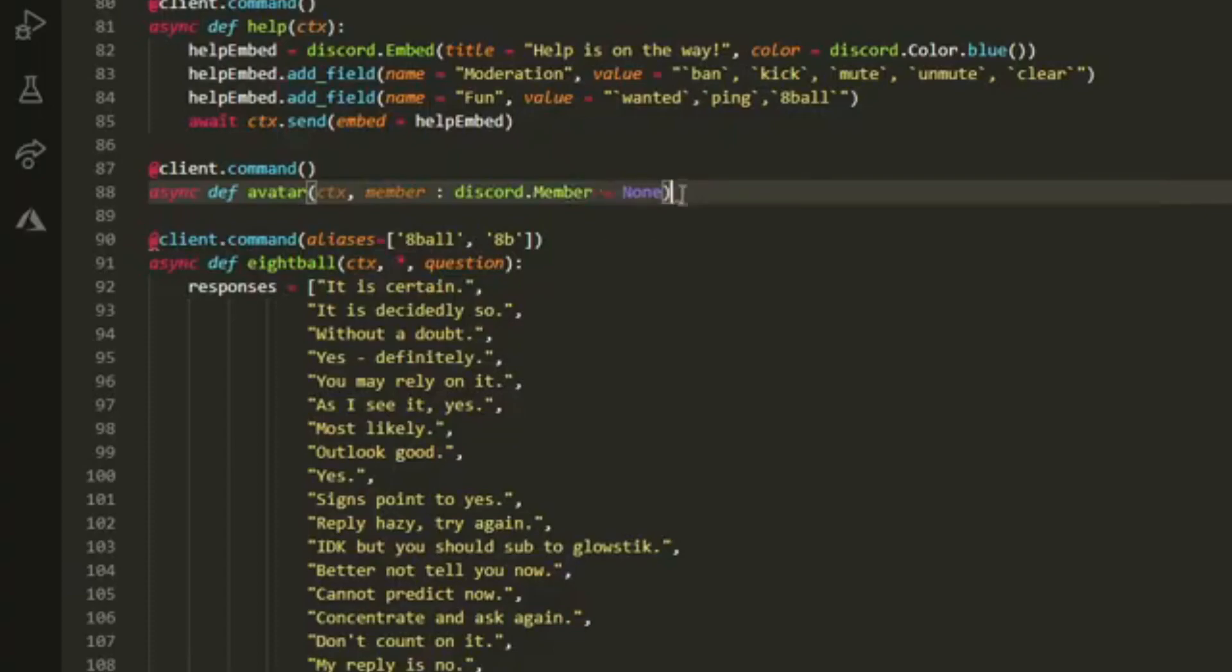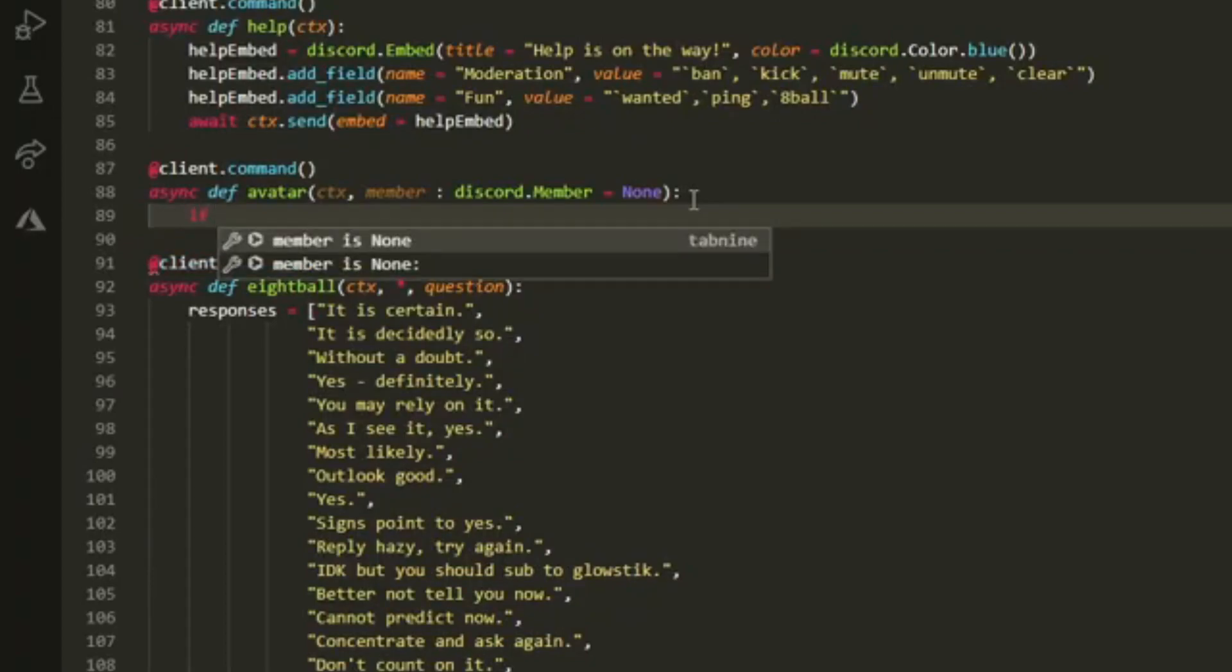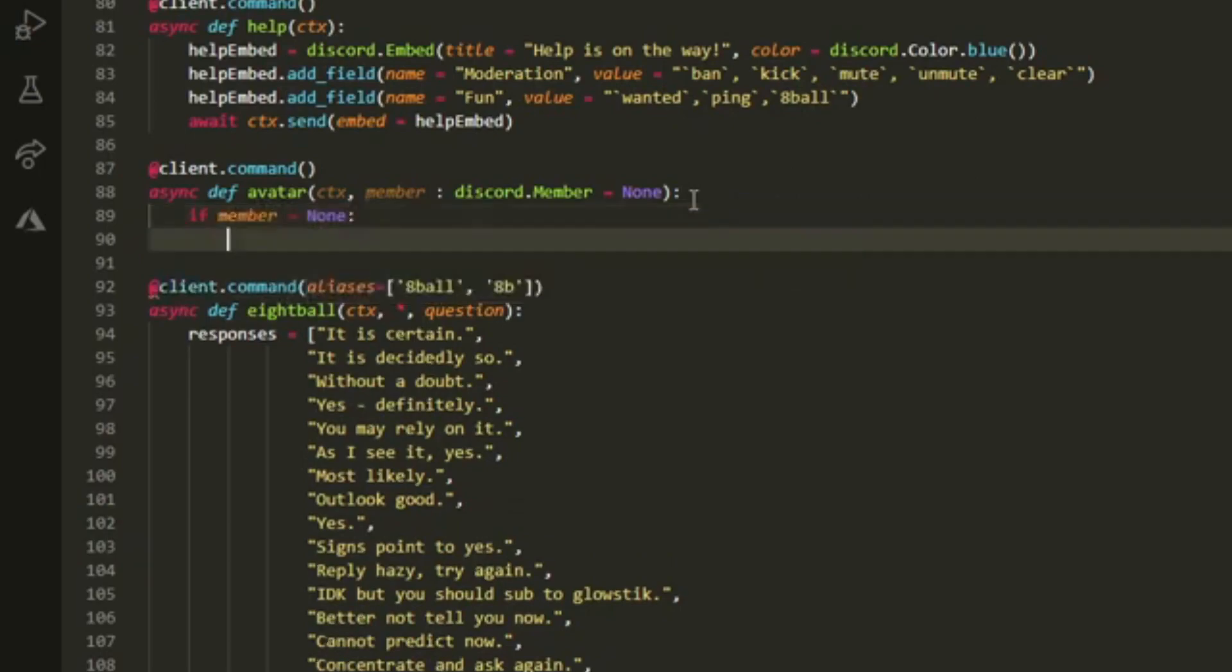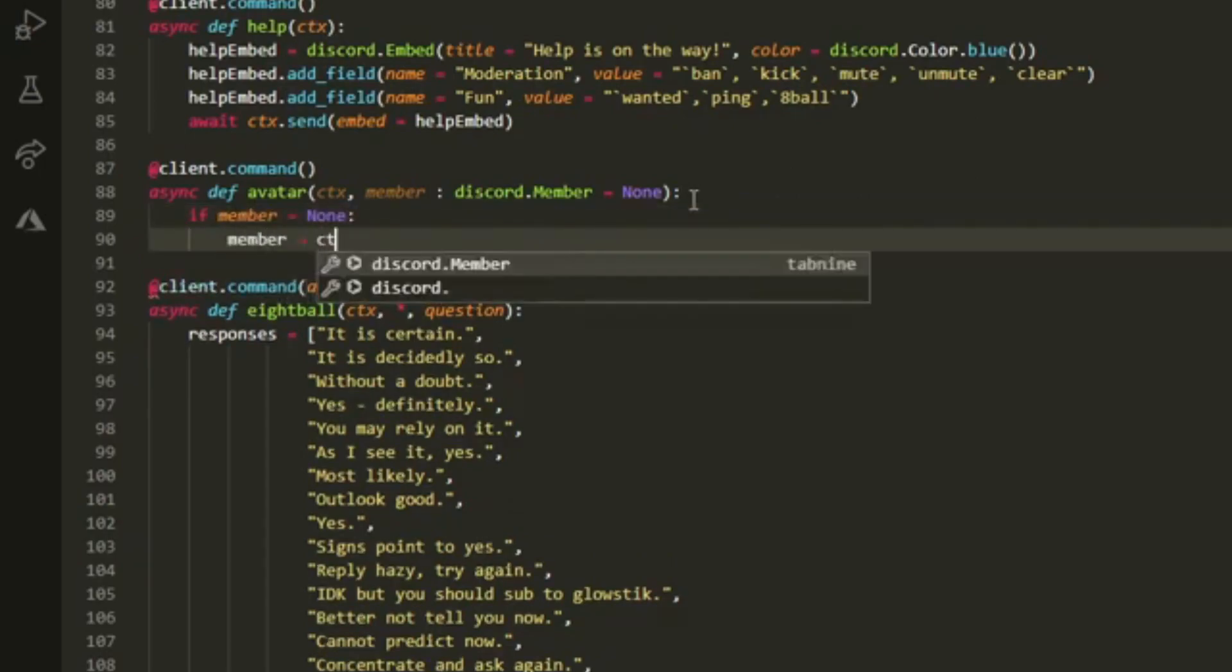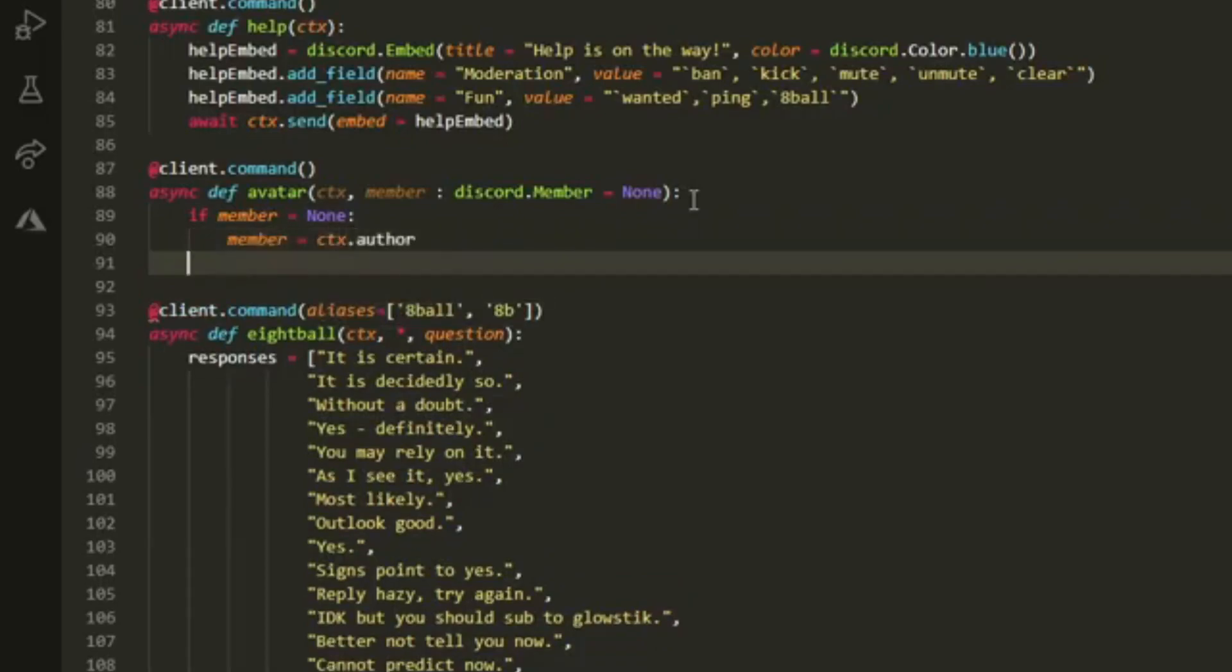Then we want to do if member equals none, then we can set member equal to ctx.author. Basically what this will do is if nobody pings a member, then the member will automatically equal the author. It's pretty simple.